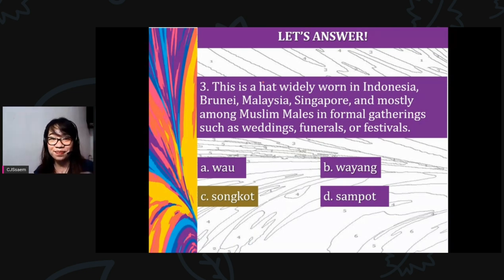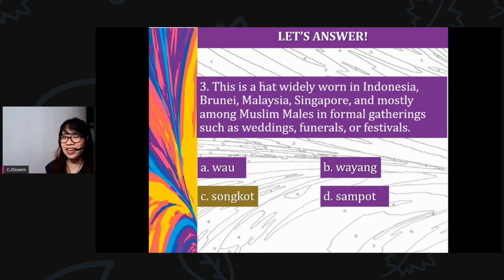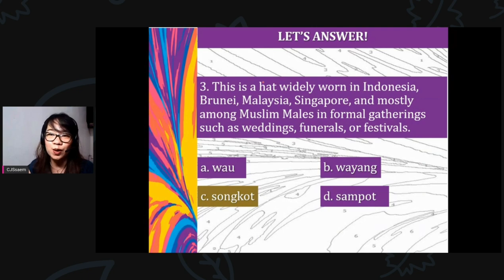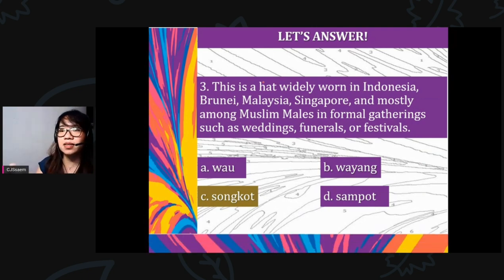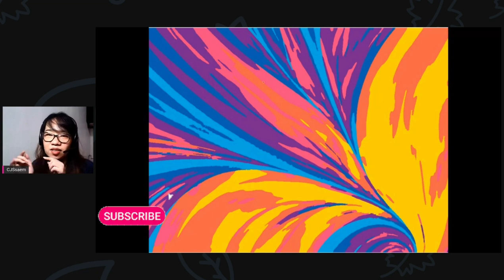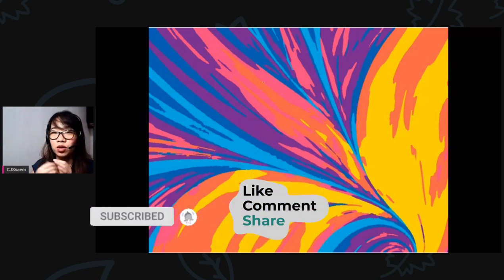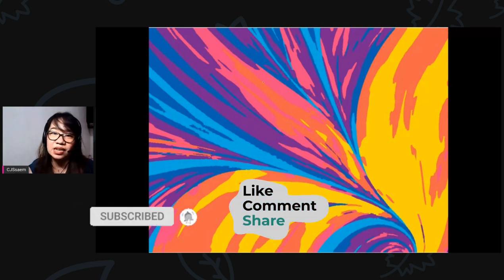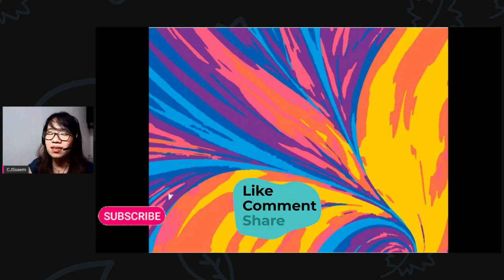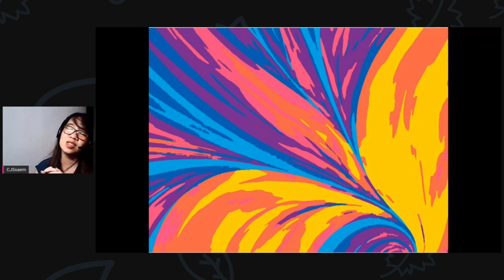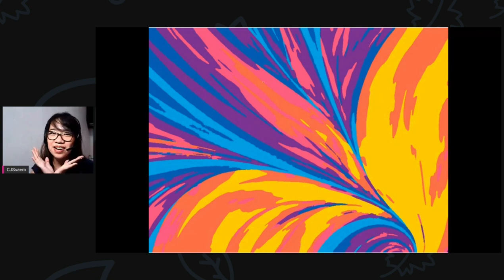Did you get all the correct answers? Congratulations — you learned something new from this video lesson. If you haven't subscribed yet, click subscribe, then like and share if you want to share knowledge with your classmates or friends who are also studying Grade 8 MAPEH. Thank you so much — this is Teacher CJ, and let us continue to learn while having fun. Goodbye!